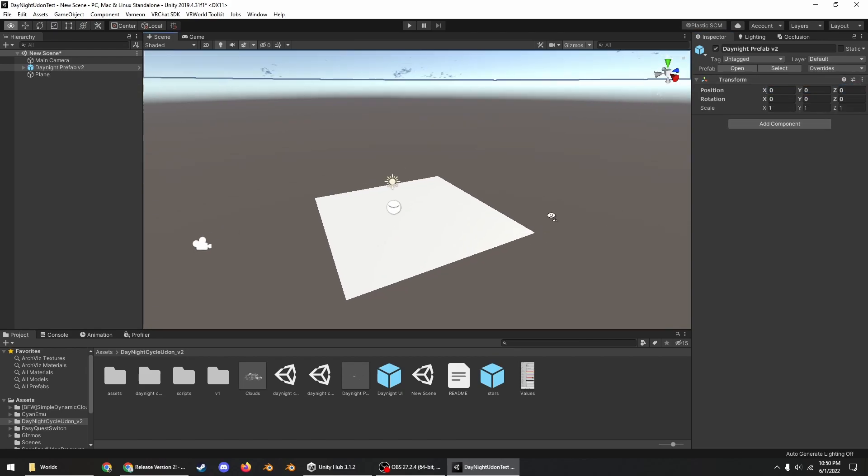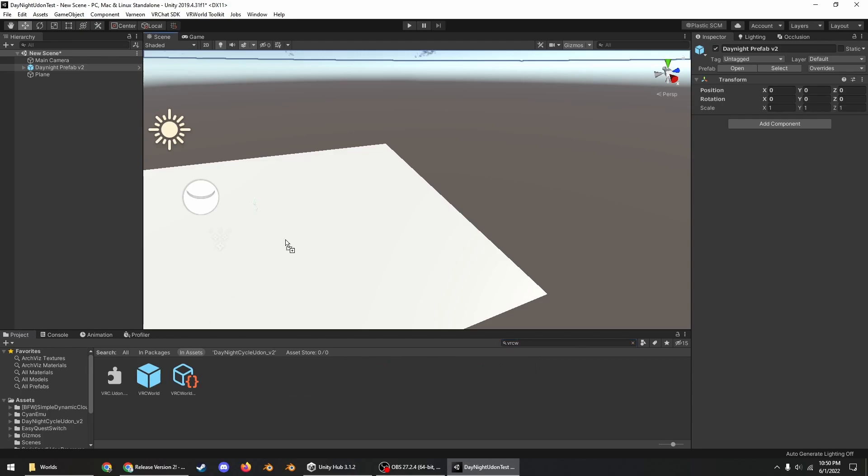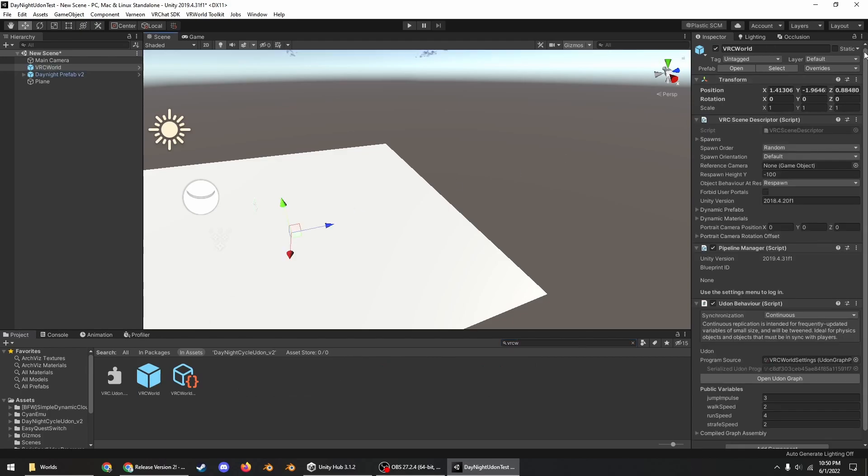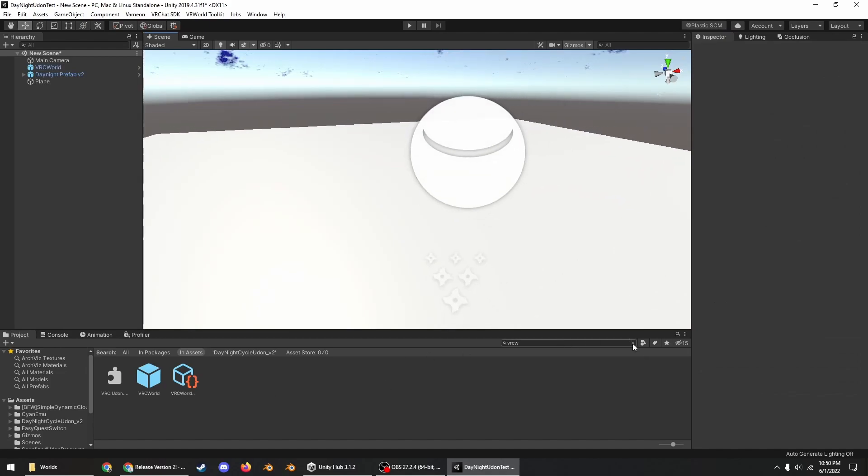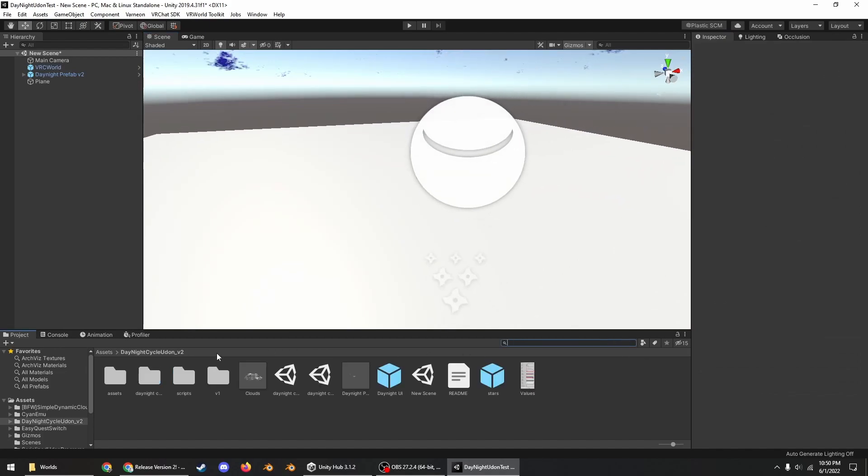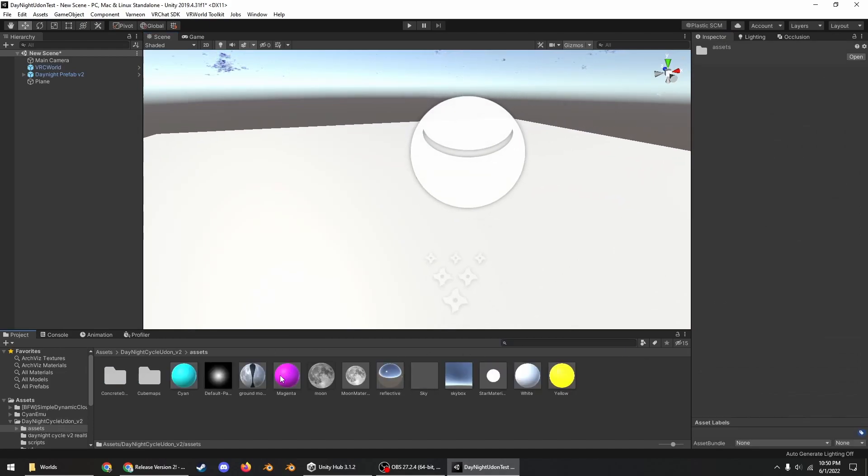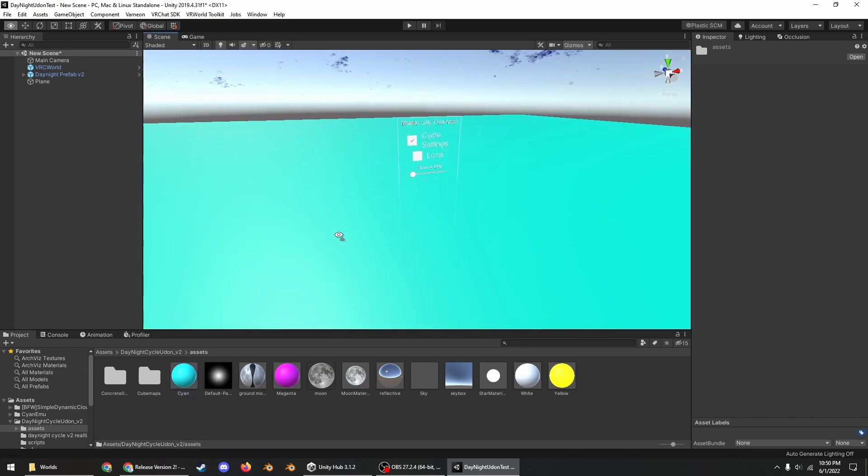And then drag in the day night cycle prefab, reset position. VRC World, reset position, move it a bit back. And then you can also set this surface to something that's not so insanely bright.